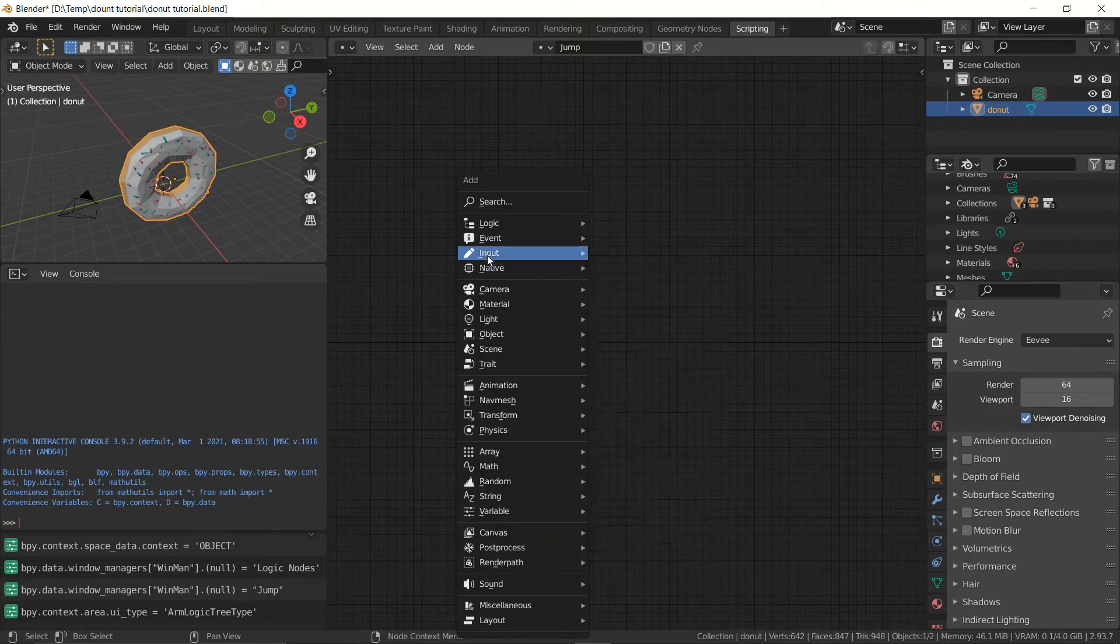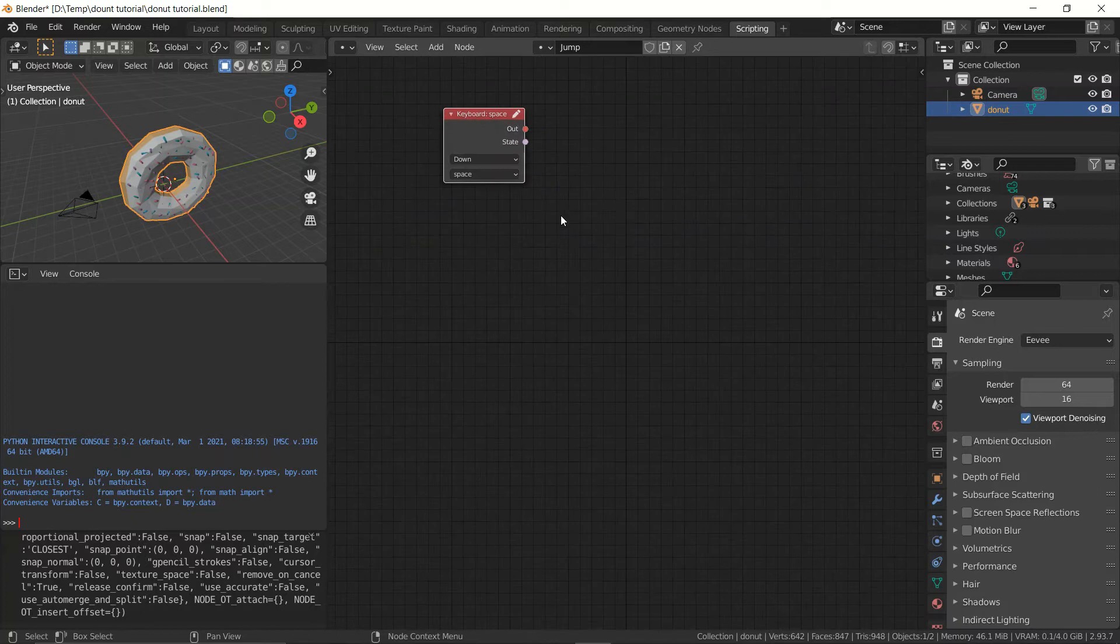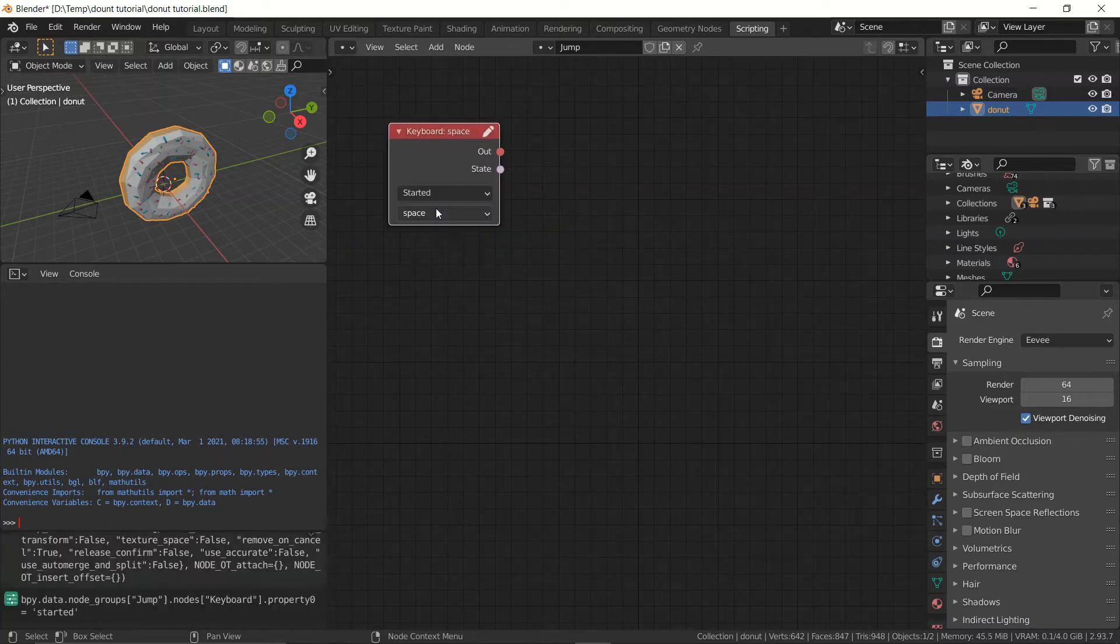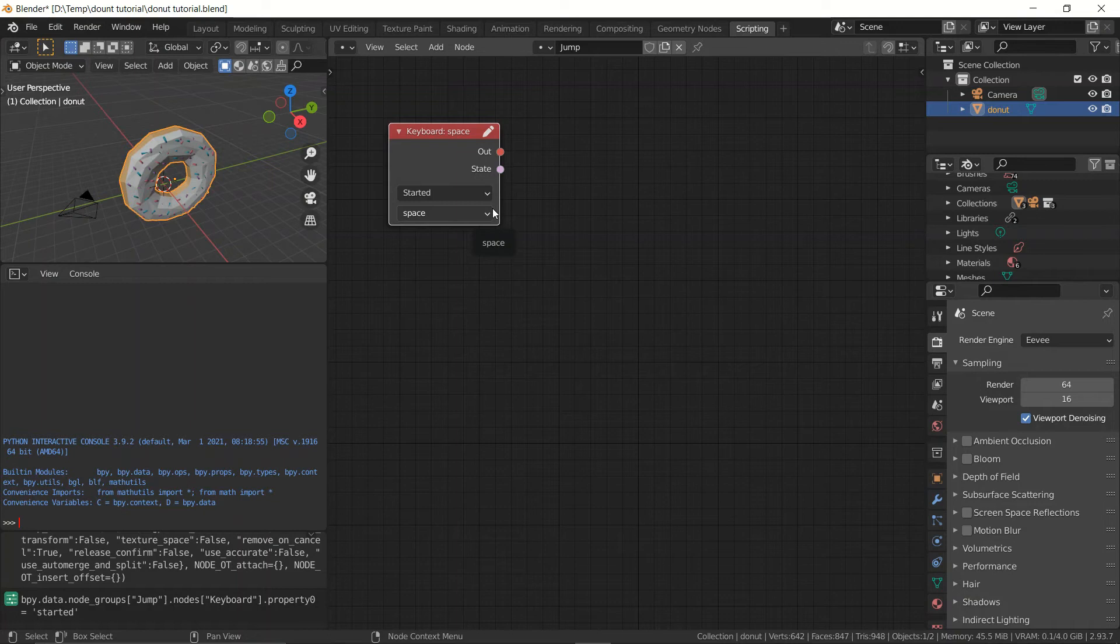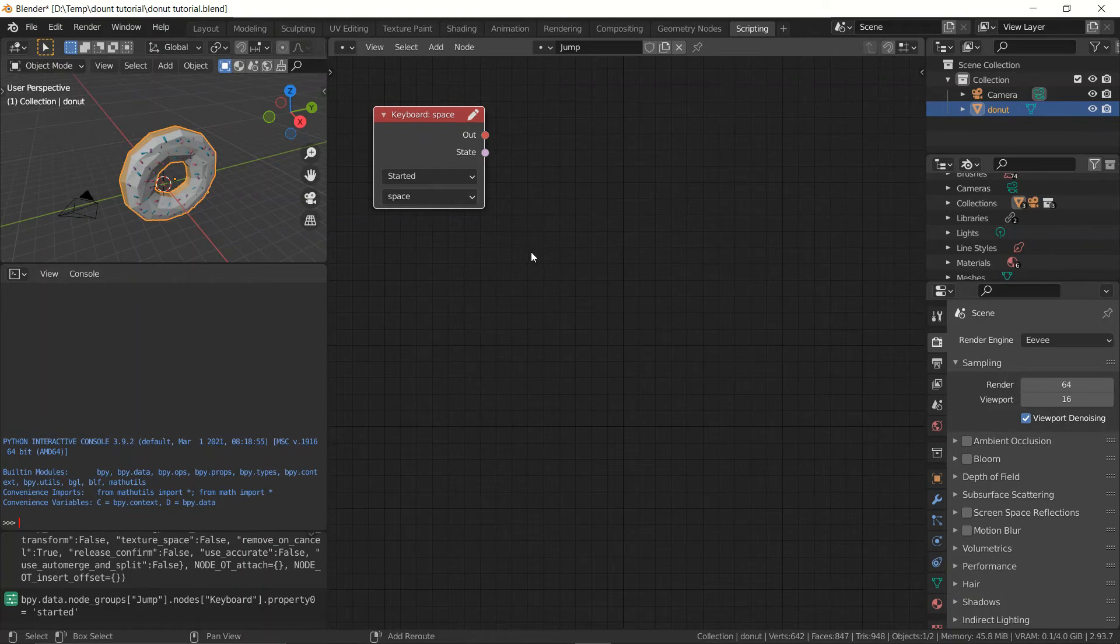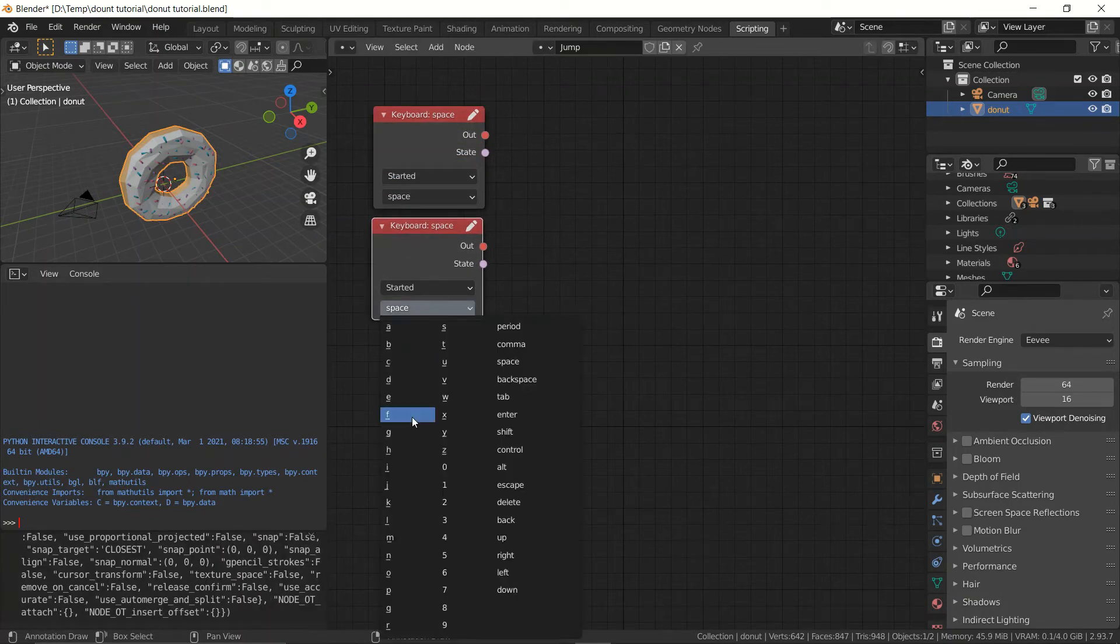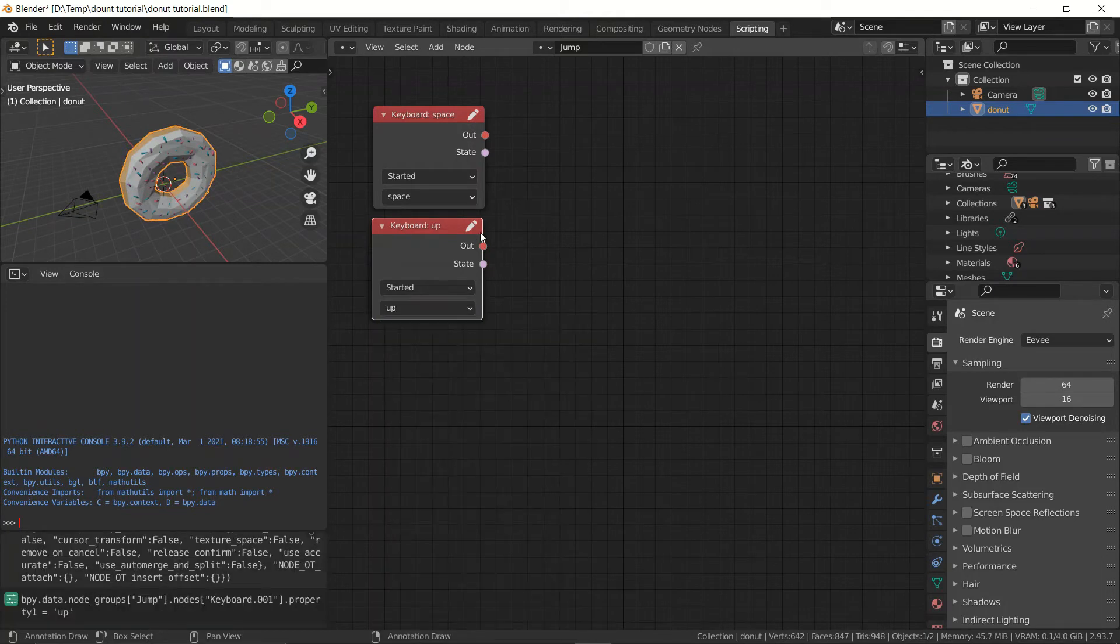So let's add an input to be able to trigger the impulse that we're going to add to the donut. So let's set this to be started because if we leave it on down then as long as our finger is on the button as long as it's pressed down it's going to repeat the action. But we don't want to do that. We're going to set it to space and let's duplicate it and set it to up arrow.